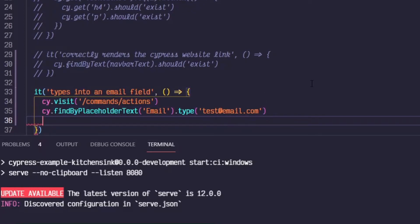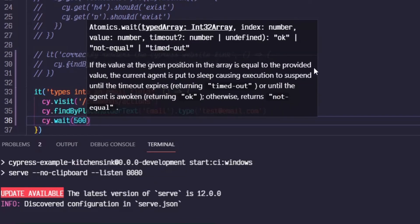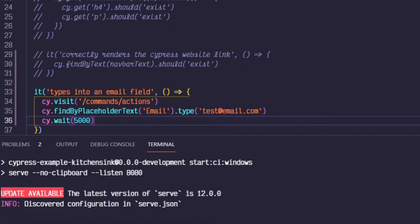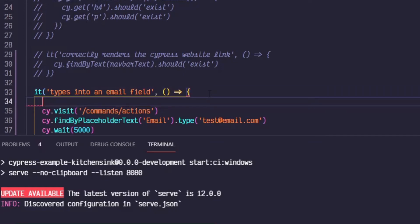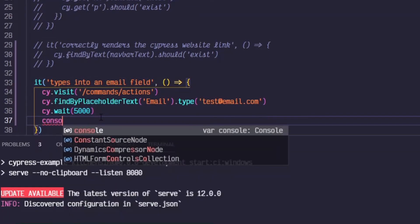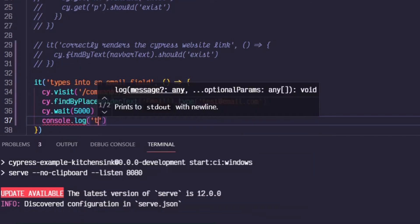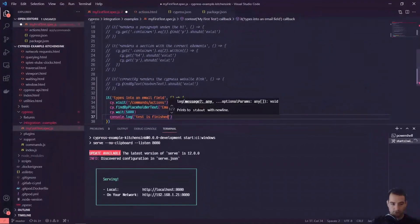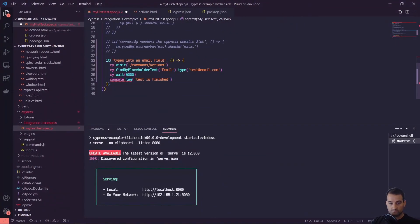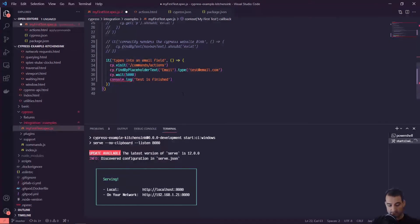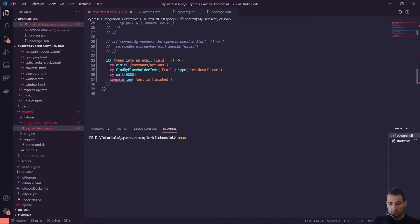To show what's happening with the synchronous and asynchronous nature of Cypress, we're going to add a cy.wait and we'll wait for 5000 milliseconds or five seconds. At the bottom, let's do console.log 'test is finished.' So we're going to visit command actions, find this text input by email by its placeholder text, type something, wait five seconds, and then we're going to see that the console has printed test is finished. In a separate terminal we can do npm run and open.